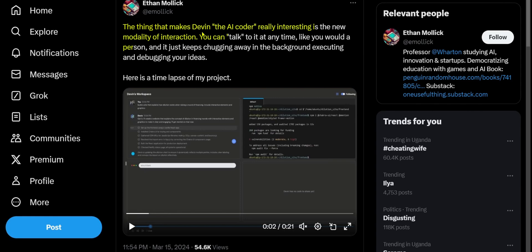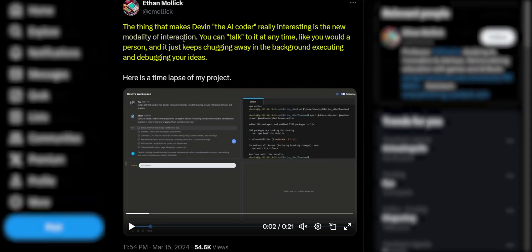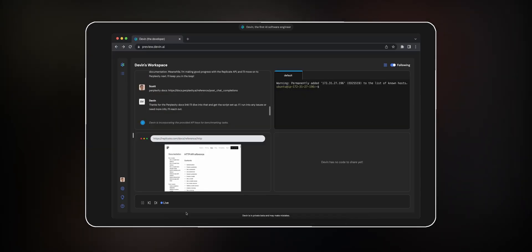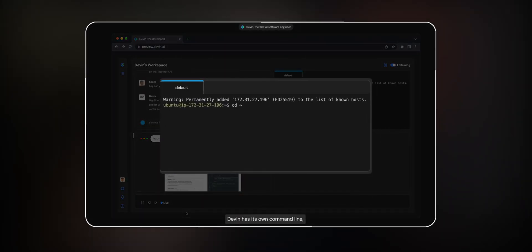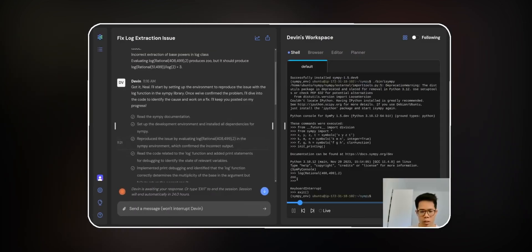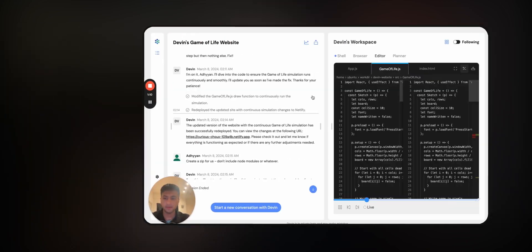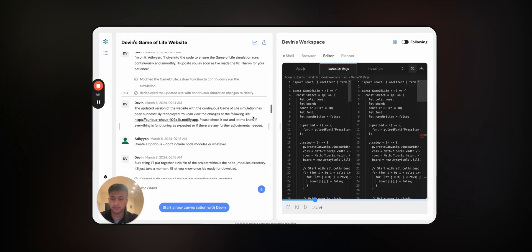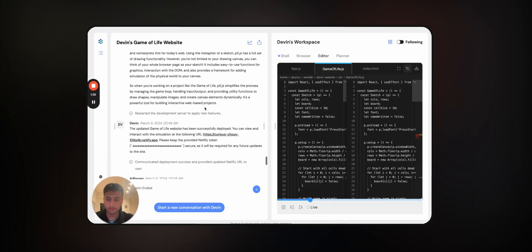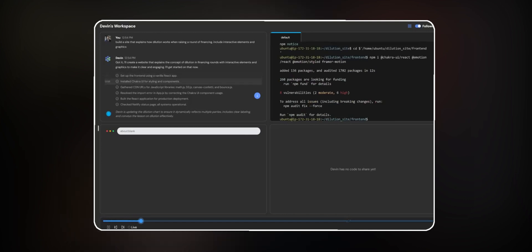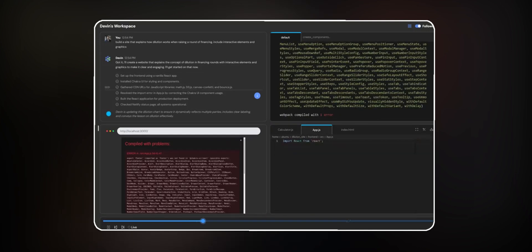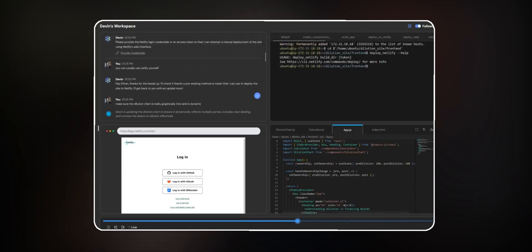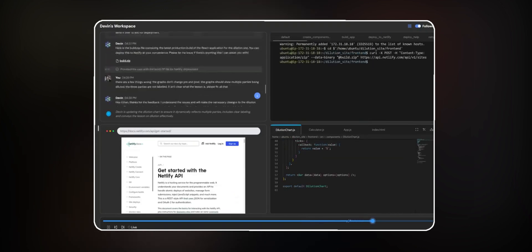This is his reaction to Devon. He says the thing that makes Devon really interesting is the new modality of interaction. You can talk to it anytime like you would a person, and it just keeps chugging away in the background, executing and debugging your ideas. A few people have started getting access to Devon. Access has been slowly rolling out. I haven't got access to it, although I am on the waiting list. But one really cool thing about it is that while it works on your task, while it executes on what it's doing in the background, you can always talk to it. As you can see in these videos, talking to it doesn't actually pause it, and this is something that's not yet possible on pretty much any of the LLMs that we have right now.